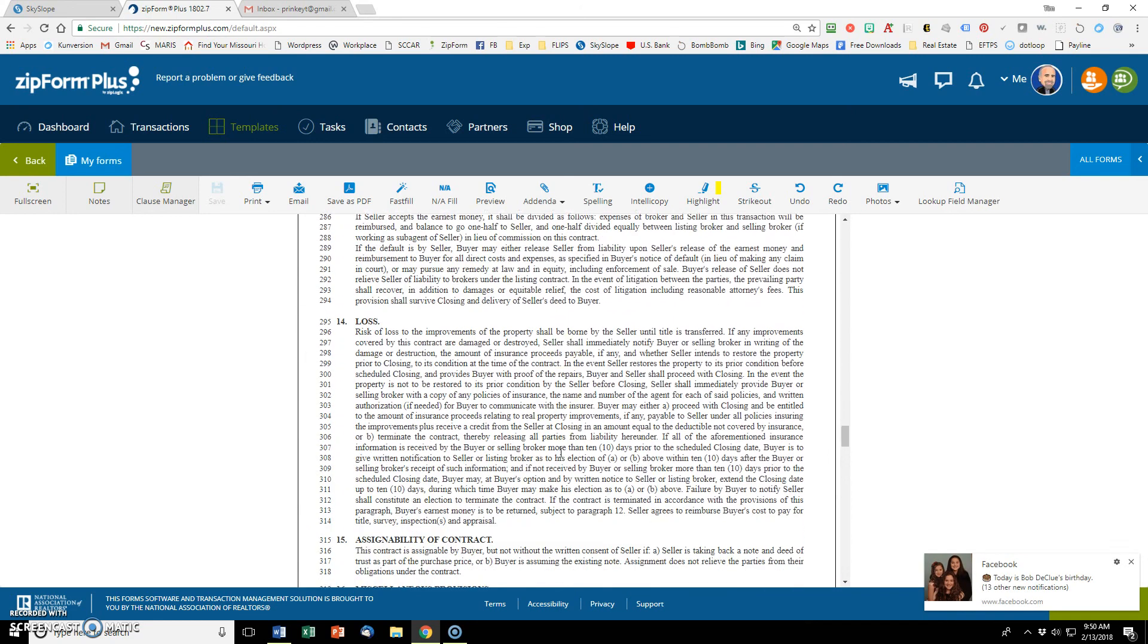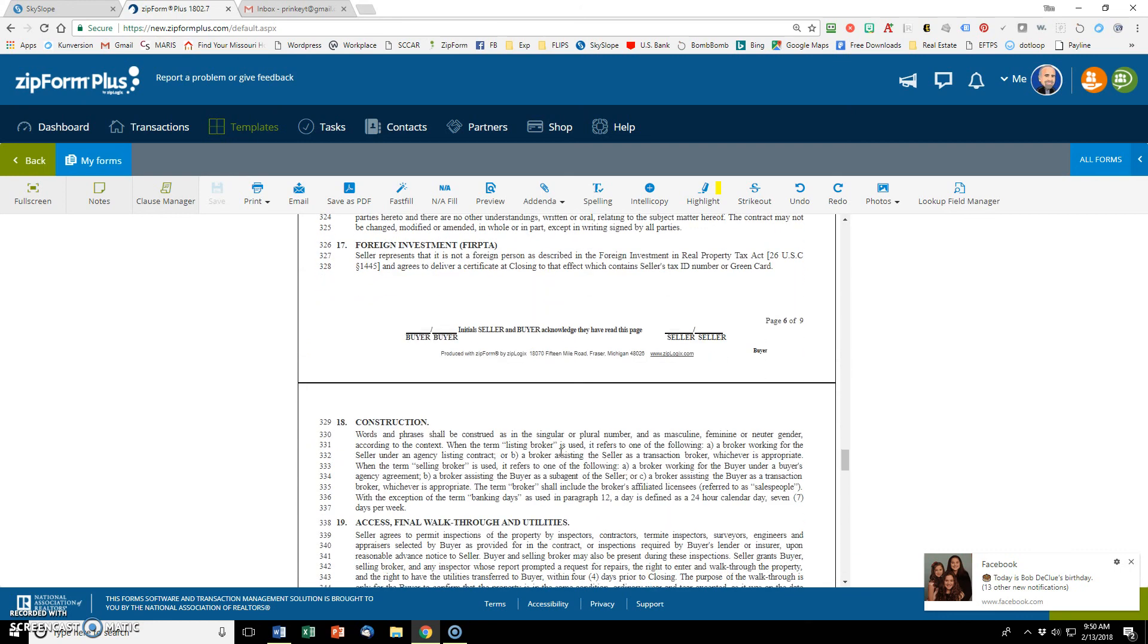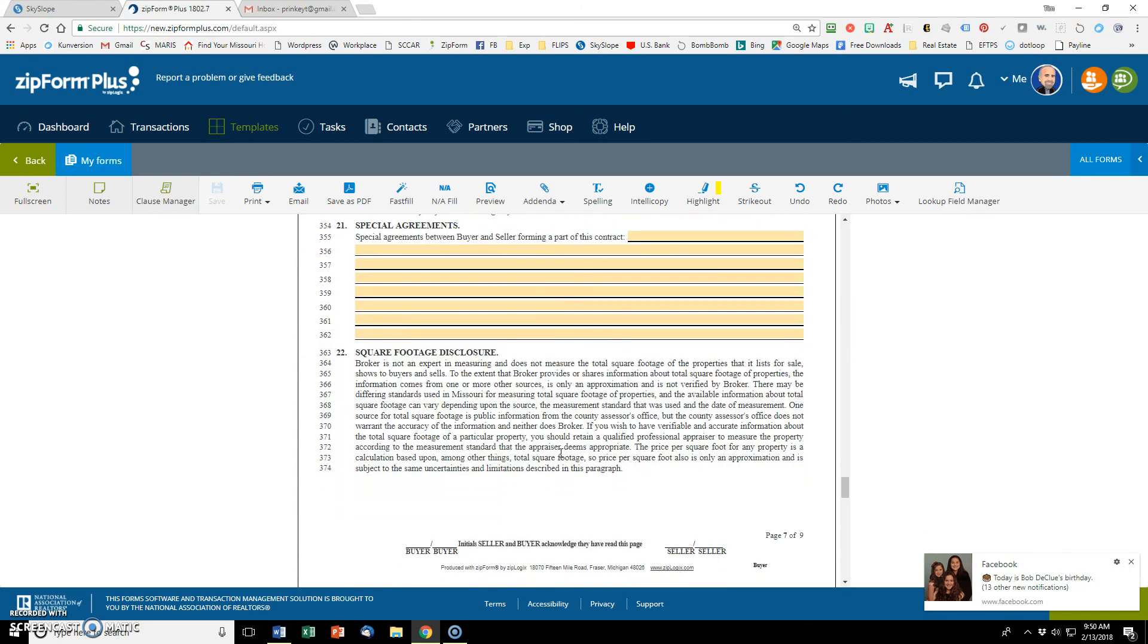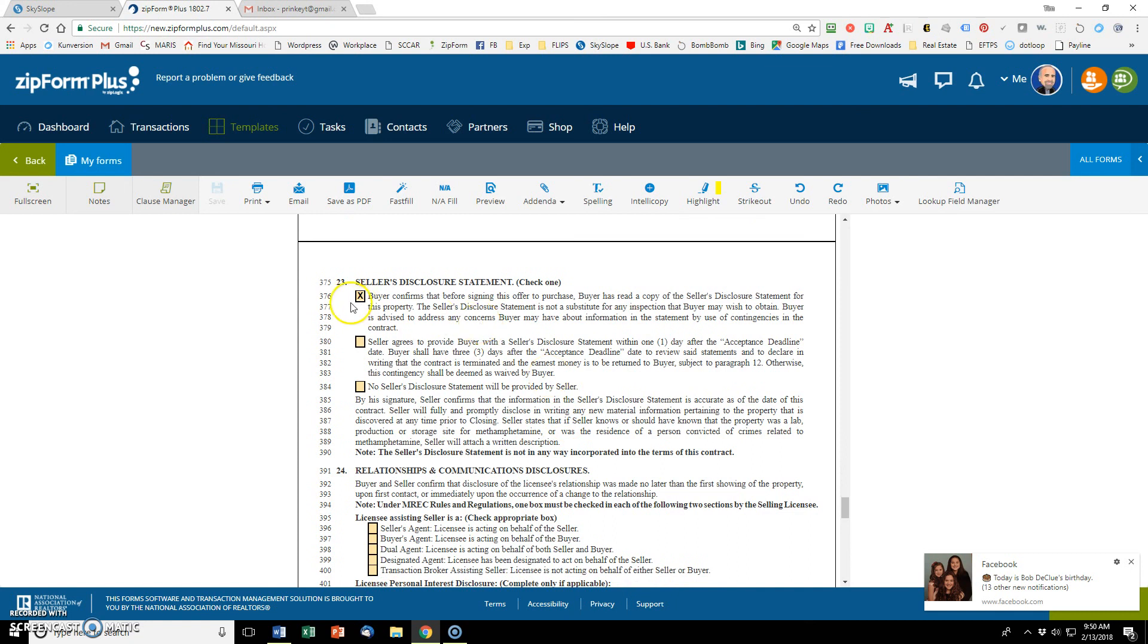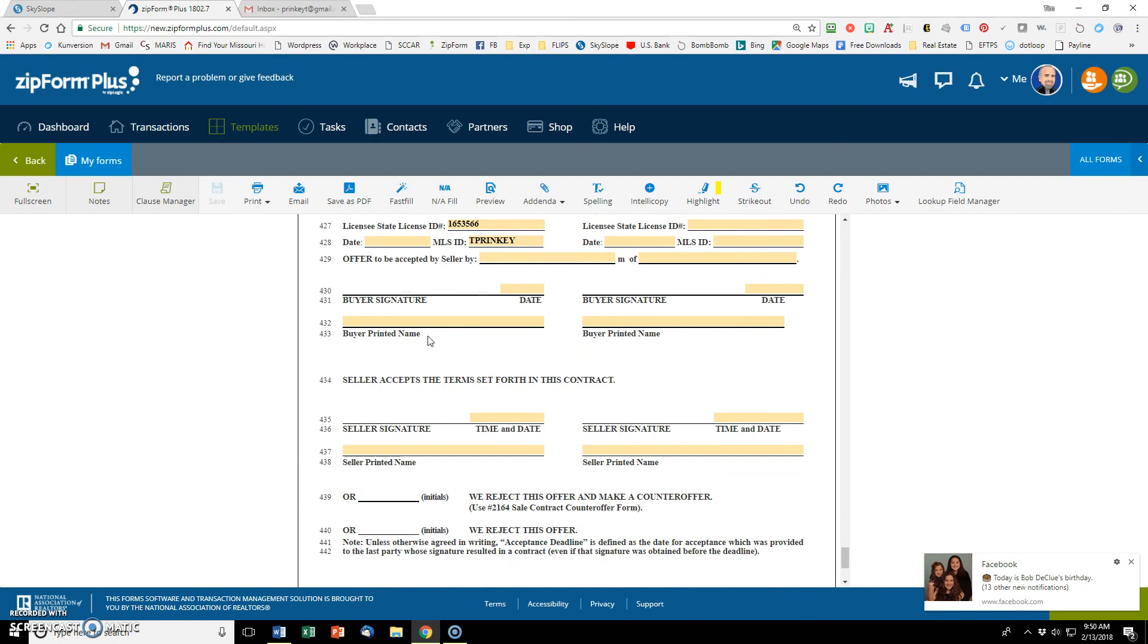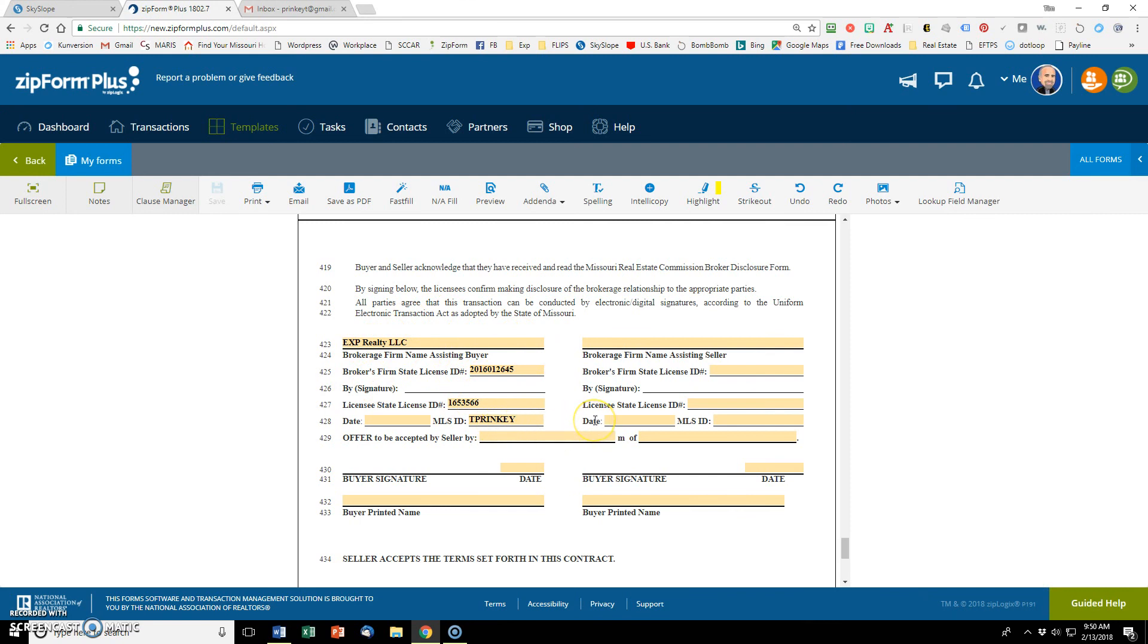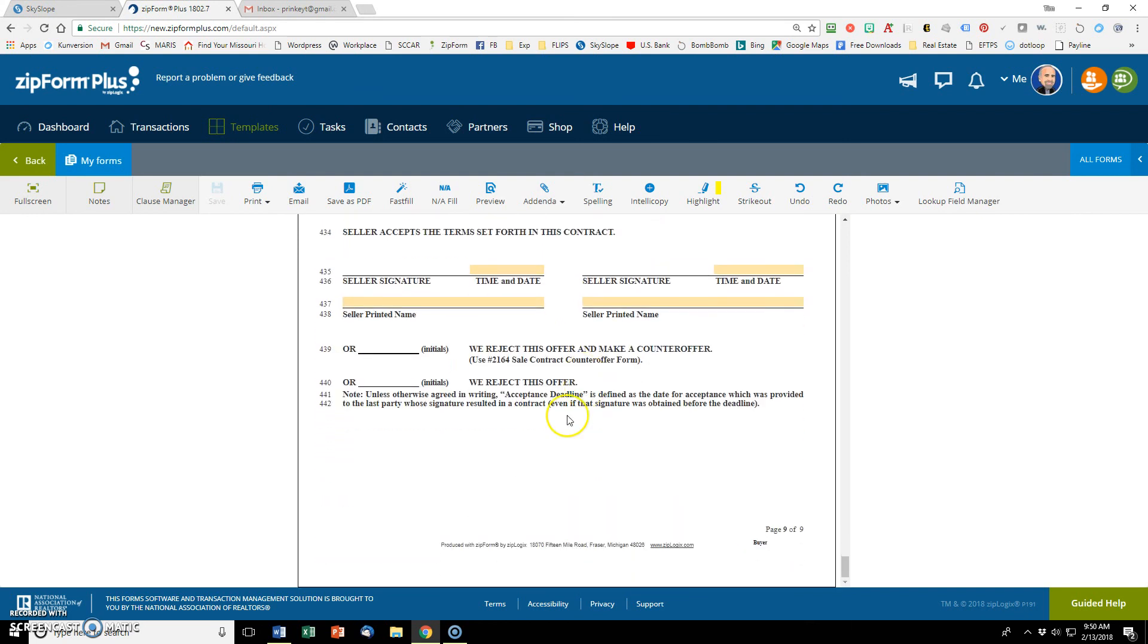That will already be in. I never have to put it in again. I can always change it if it's different for a particular client. And then a buyer confirms that they've read the seller's disclosure. If that would not be the case, then I'll uncheck that box of course, but it usually is the case. Let's go down to the bottom. You notice that the broker information and my state license ID and my MLS ID are all entered. Those auto populated from that cover sheet.